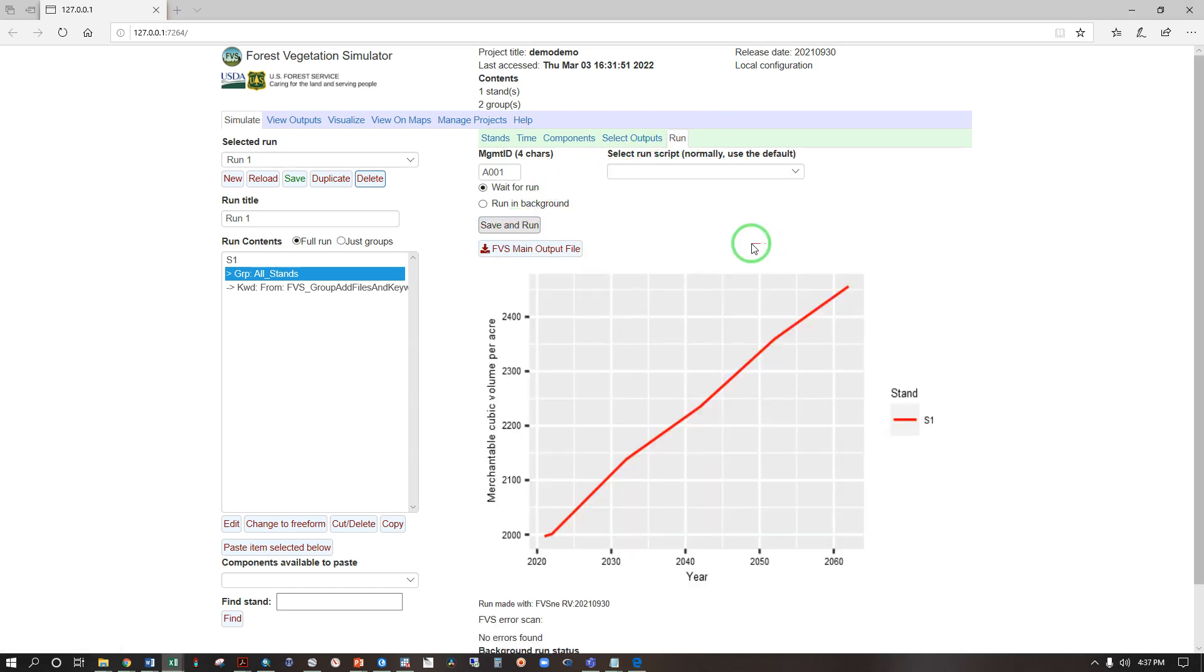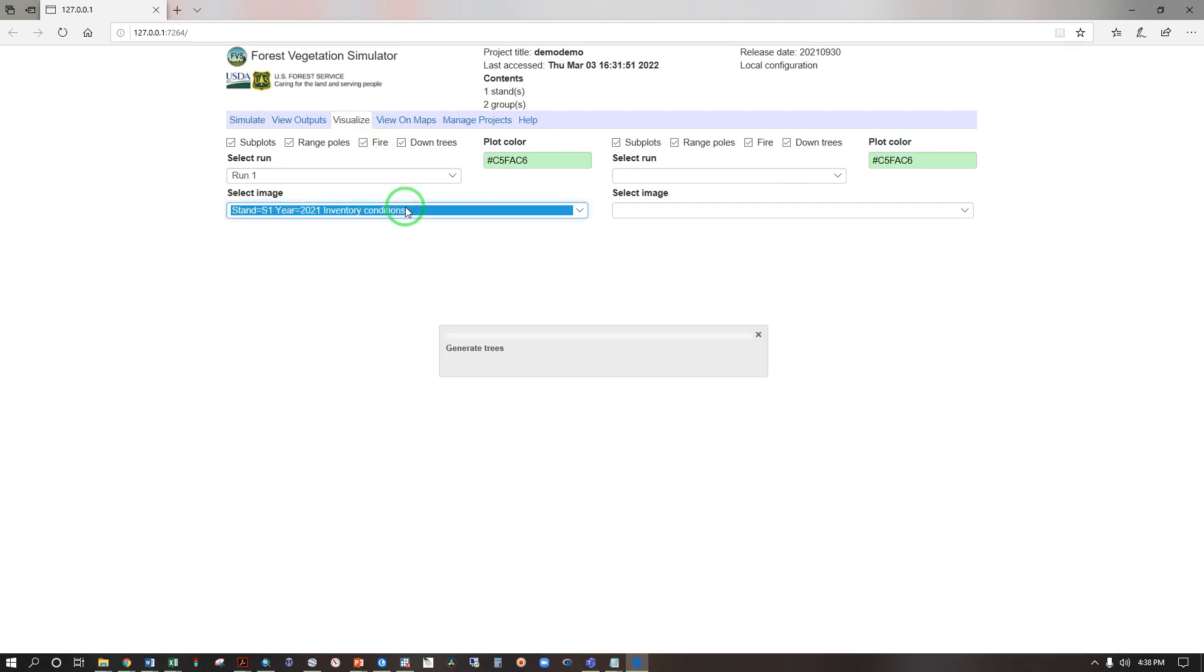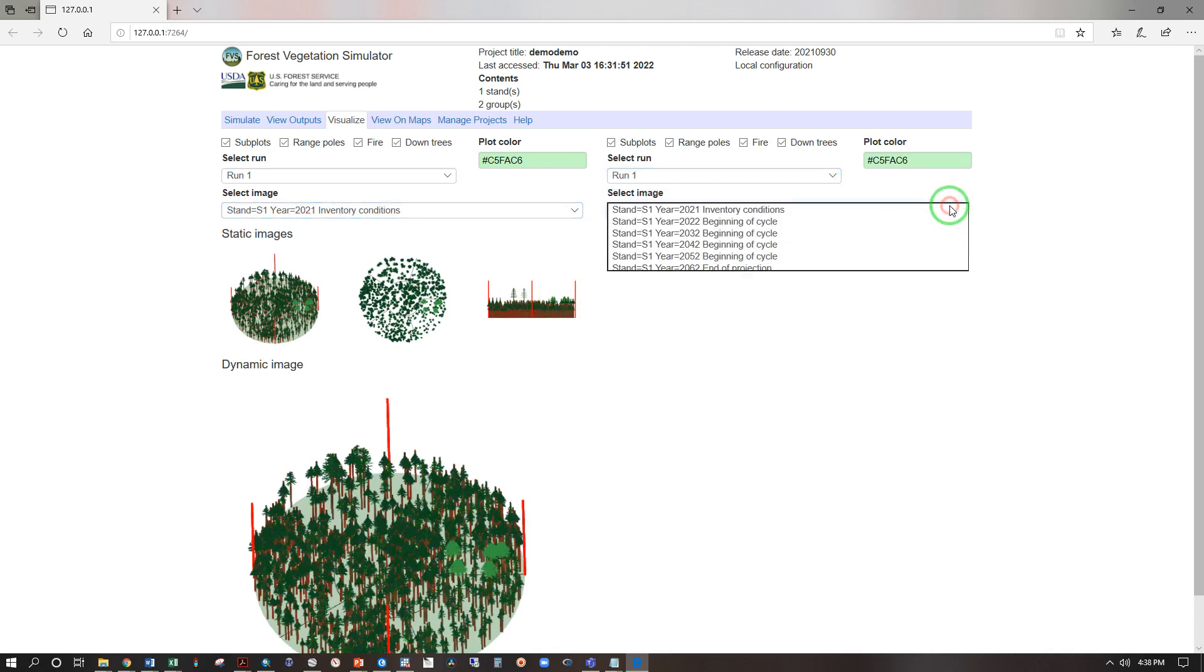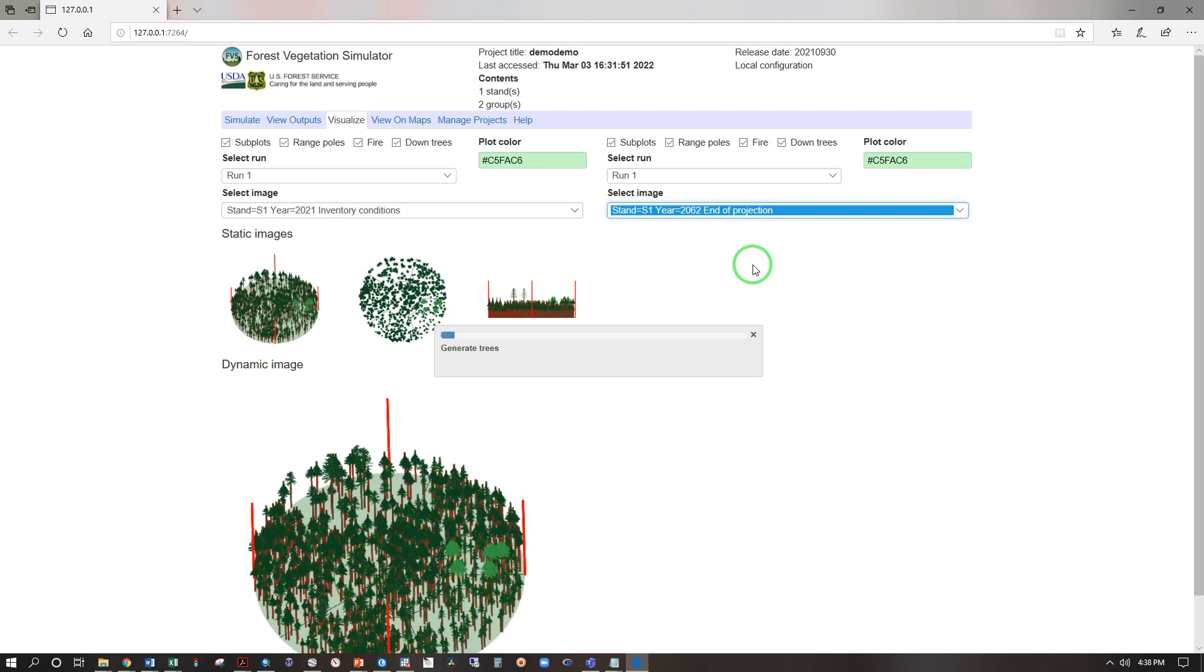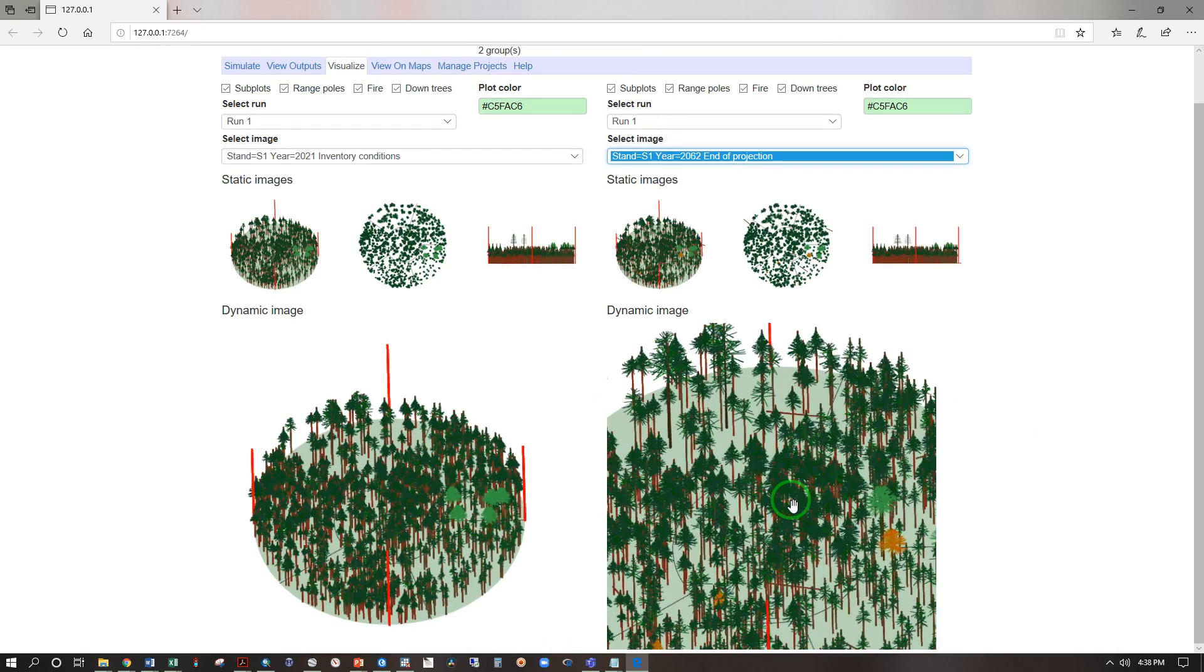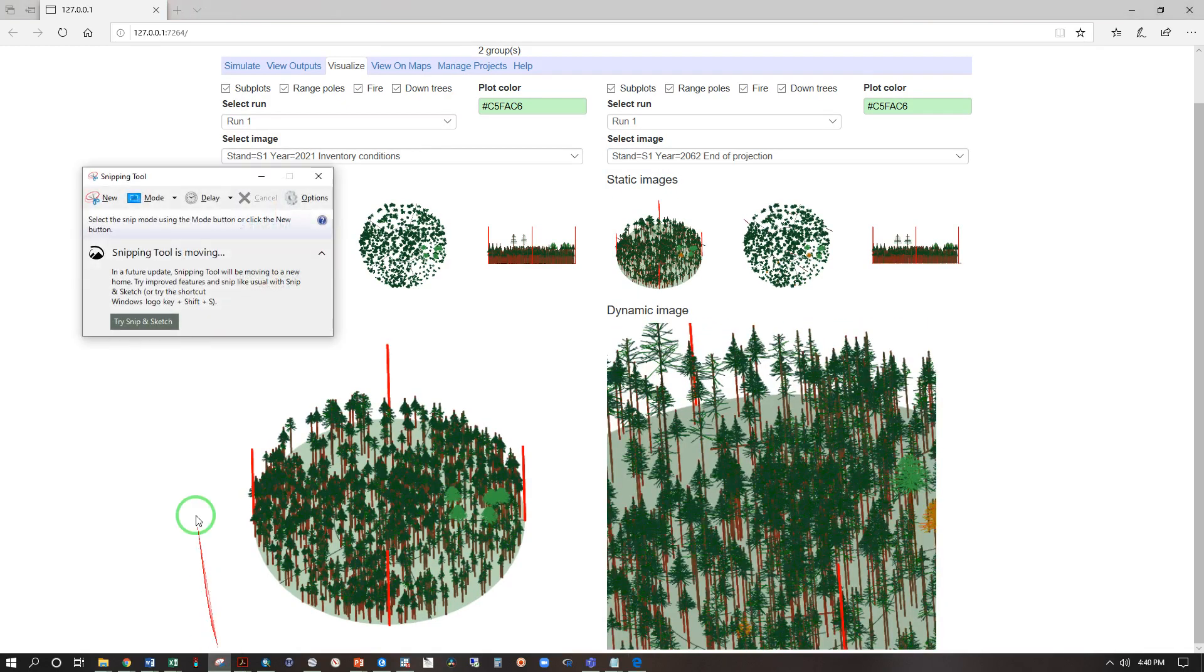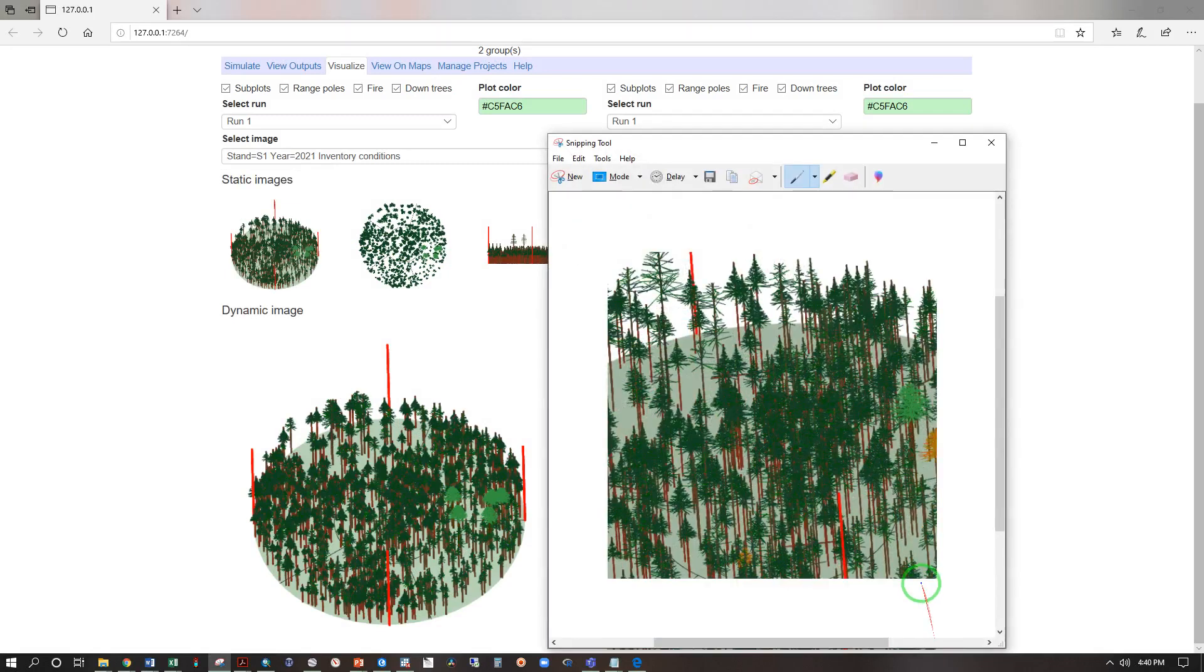This is our base model, let's visualize. Select run, run one, select image, inventory conditions. This looks about right. And for comparison, run one, select image, end of projection 2062. We can zoom in and out using our scroll wheel, click hold drag to explore, and I can use my snipping tool here to click hold drag a box around the image and then paste that into a Word document.